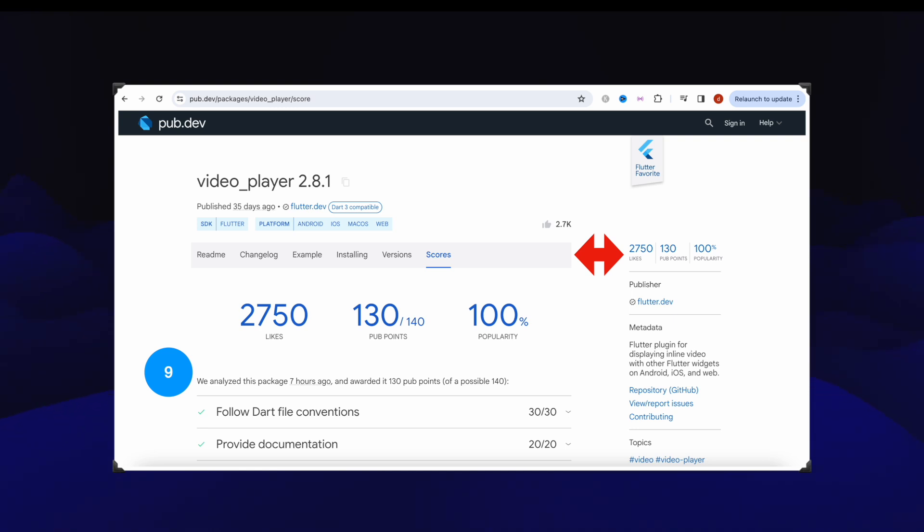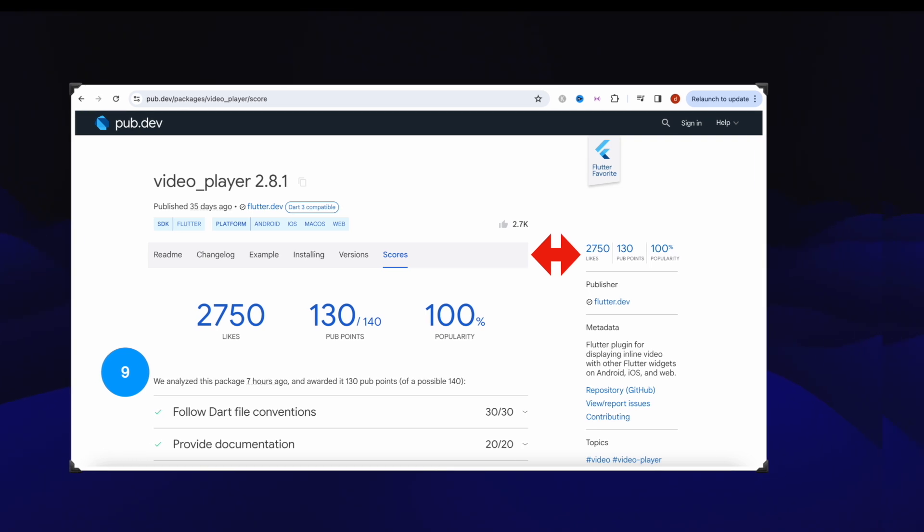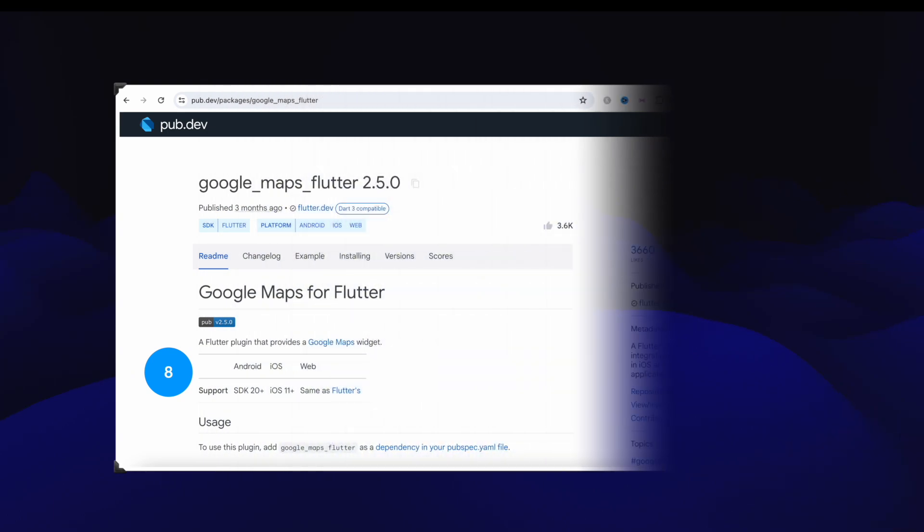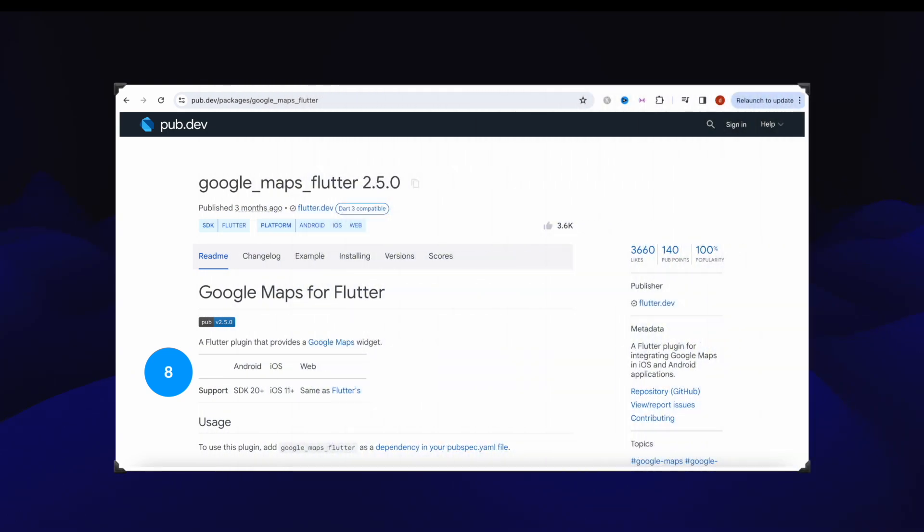Number eight, that's Google Maps Flutter package that got over 3660 likes. Every major app uses this one.